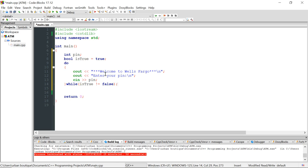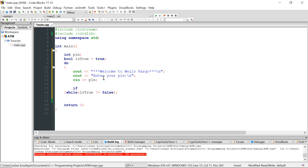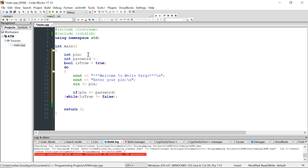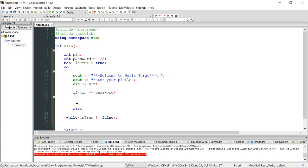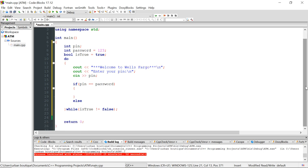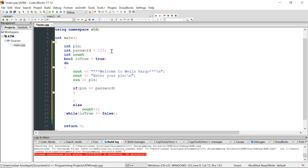Inside the loop we need to track how many times the user has attempted to enter the PIN. We'll use an if-else statement: if the pin equals our password — let's use a variable called 'password' set to 123 — we allow them into the ATM machine. Otherwise, we need a 'count' variable initialized to zero, and every time they enter the wrong pin we add one to count.